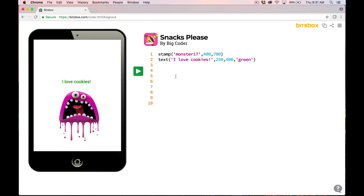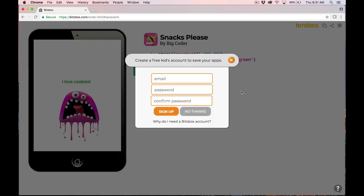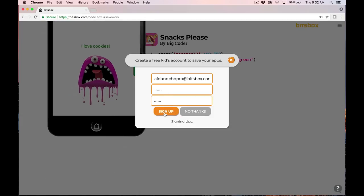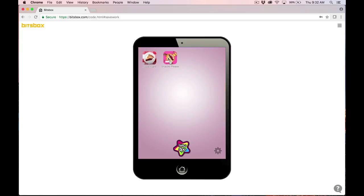The last thing I'm going to do now that I'm in here is to actually create a new account. I don't want to lose my work. I want to save it. And so what I'm going to do is I'm going to go up here to this little menu and say, save your work. It says, create a free kids account to save your apps. I'm going to put my email address in. That's just Aidan D Chopra at bitsbox.com. And I'm going to put in my password. It's a secret password. I'm not going to tell you what it is. And I'll hit sign up. You'll see we're going to go back to the tablet. It says, welcome back Aidan D Chopra. Let's dismiss that. And you'll see that I have Food Fight and Snacks Please. Those are the two apps I've built. And now, I've saved them. I've actually created a free bitsbox coding account.